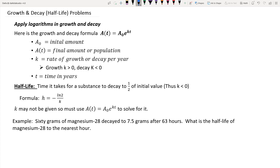Using the growth and decay formula, you can always determine your constant rate of growth, k. And once you have that, you can use the half-life formula to determine your half-life. Half-life is the time it takes for a substance to decay to half of its initial value. In that case, k will always be negative, and the formula is: half-life equals negative natural log of 2 over k.